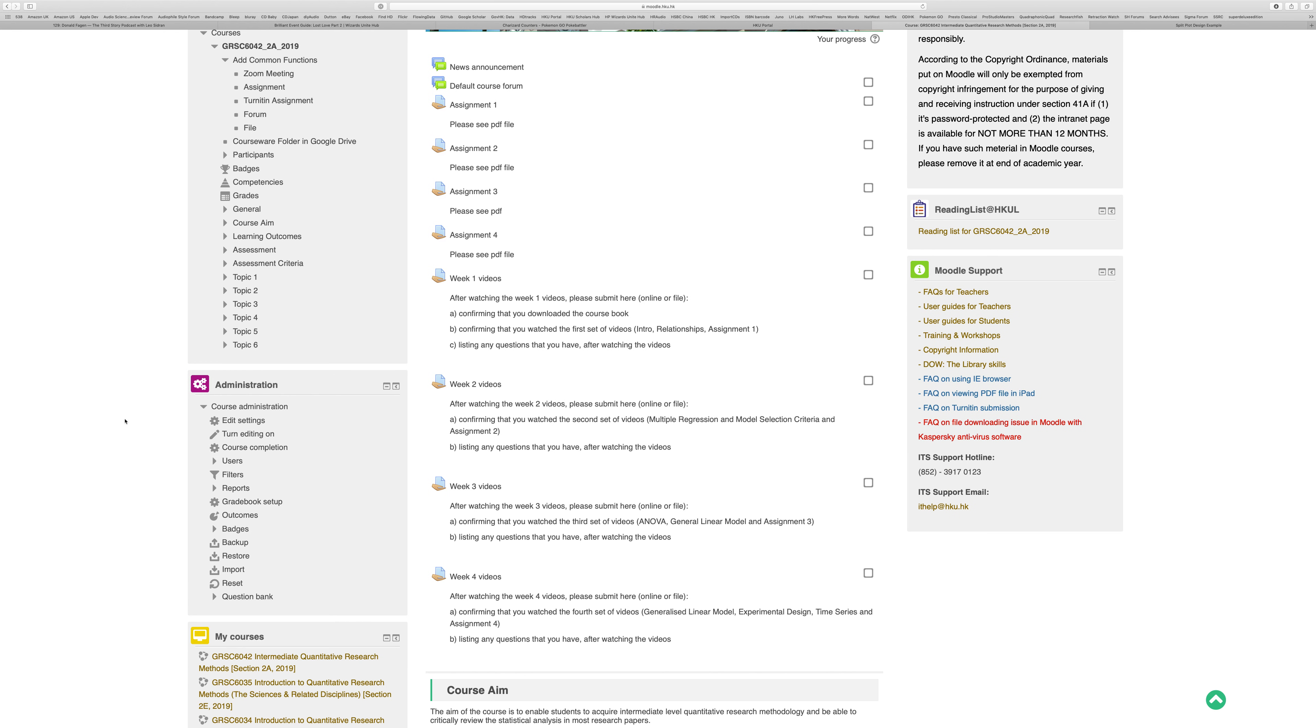In addition, I've put another four pseudo-assignments here. I've asked you after watching each of the videos—week one, week two, week three, and week four videos—to come and make a brief submission online confirming that you have the materials, that you've watched the videos, and listing any questions that you have.